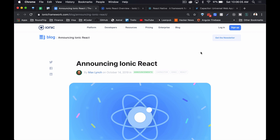Fast forward to 2019, and the front-end ecosystem looks totally different. There are so many different options available now in terms of front-end frameworks and tooling. So it didn't make as much sense for the Ionic framework to be so deeply coupled with a single framework. As any good team does, Ionic revisited their original vision and realized that creating a framework that doesn't rely on a single underlying platform makes total sense.